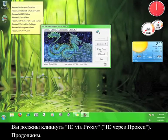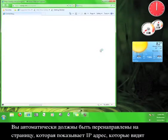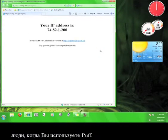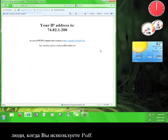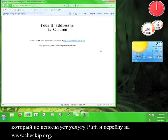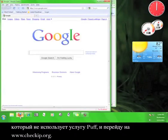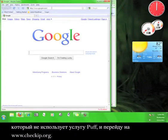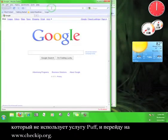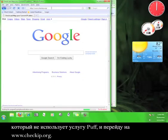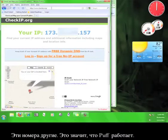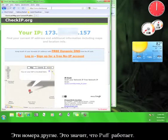Go ahead and do that now. You should automatically be redirected to a page that shows the IP address that people will see while you are using Puff. How do I know that's not my actual IP address? I'll open up a web browser that isn't using the Puff service, like so, and go to www.checkip.org. Those numbers look different to me, so that tells me that Puff must be working.